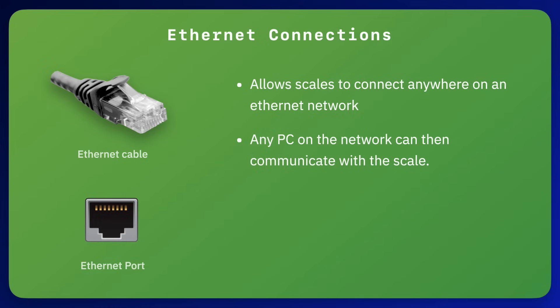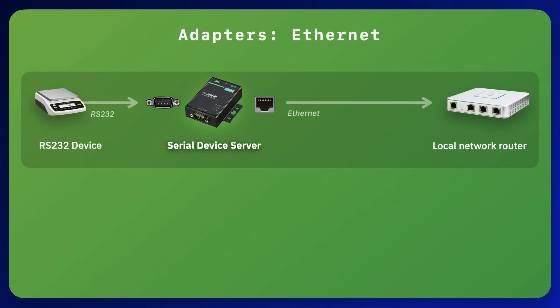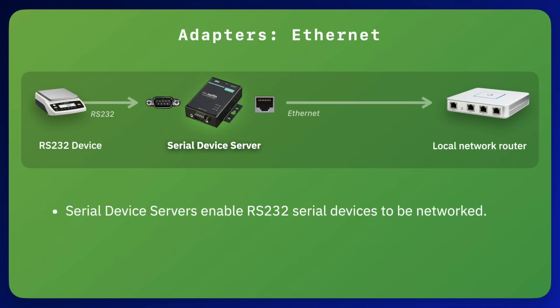If you have a scale that has an RS-232 connector and you would like to connect it to your network, you can convert it to an Ethernet network connection using a device called a serial device server. A serial device server has an RS-232 port on one side and an Ethernet connector on the other.